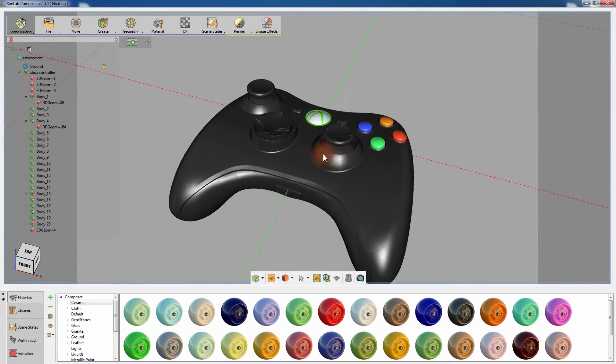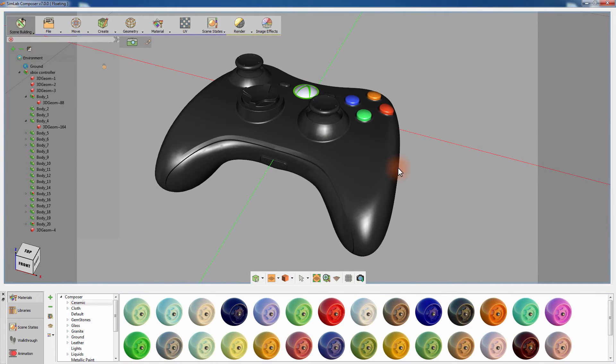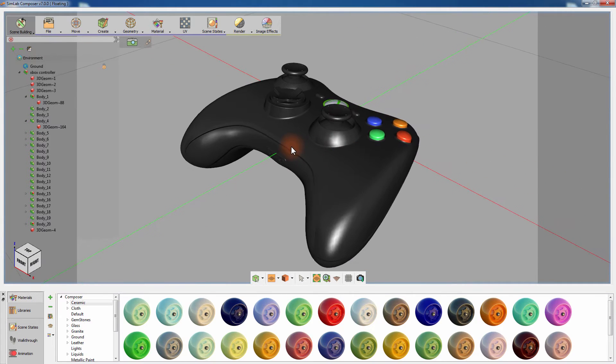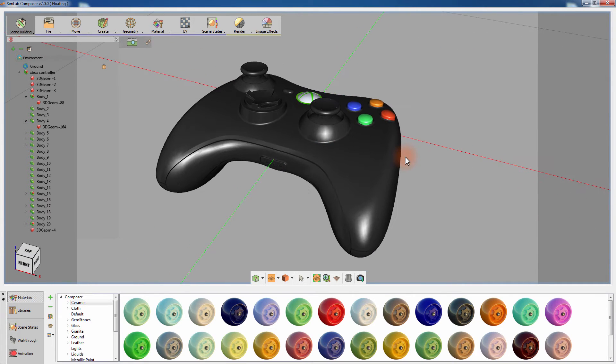This is a model of an Xbox controller, and we are going to prepare it for a presentation as a PDF document with the use of the Scene States feature.